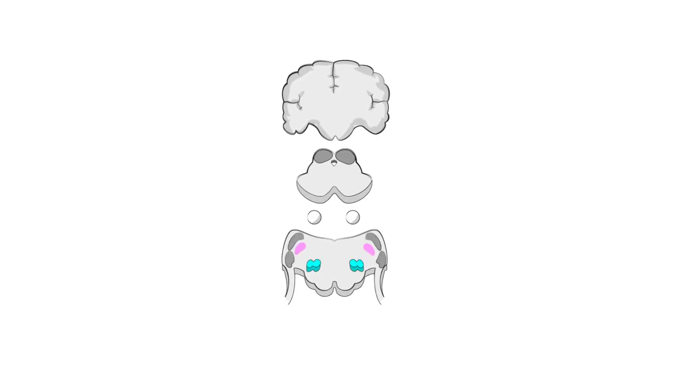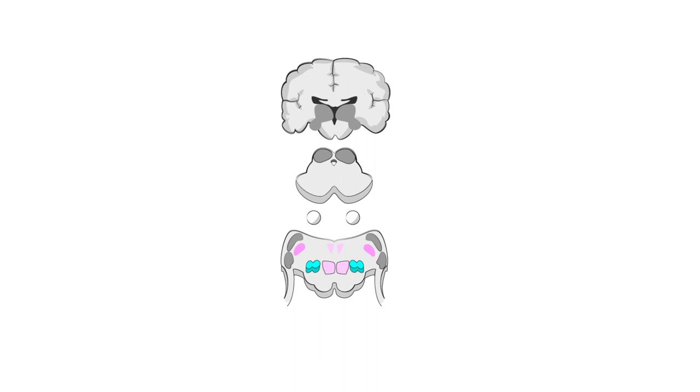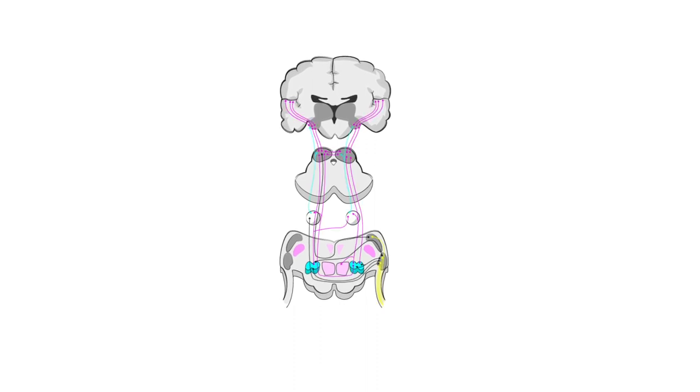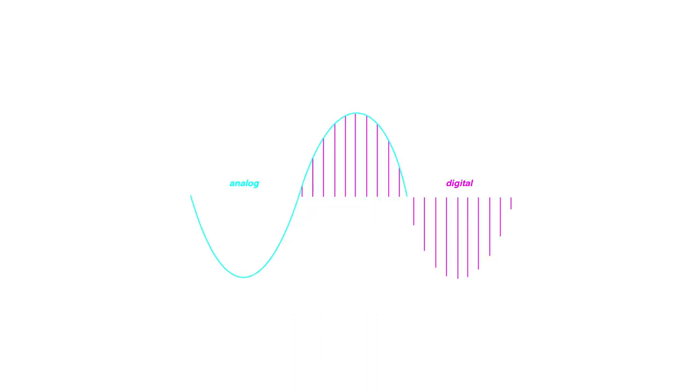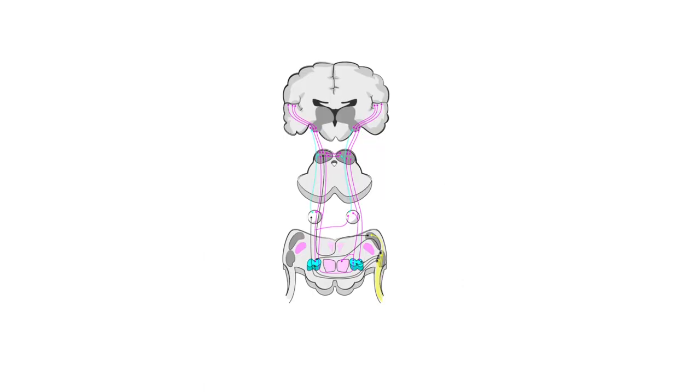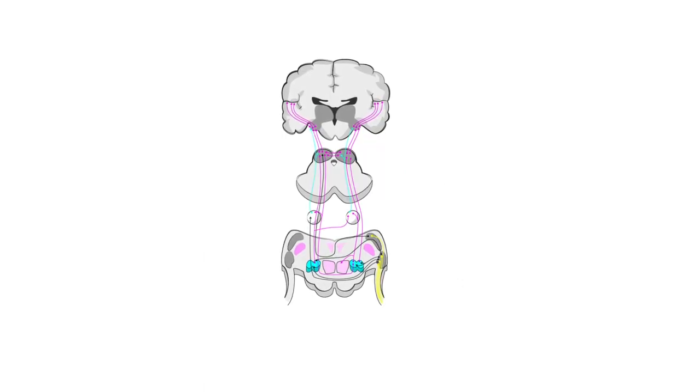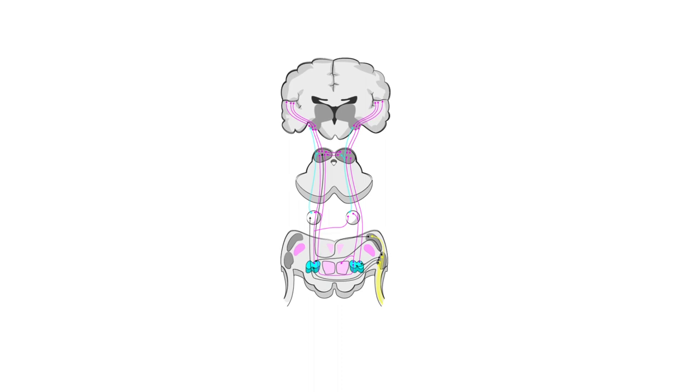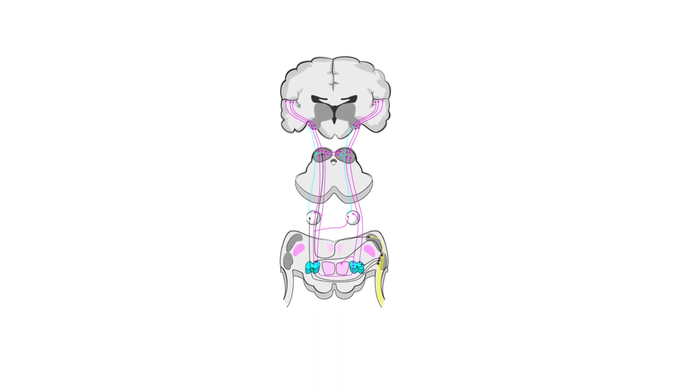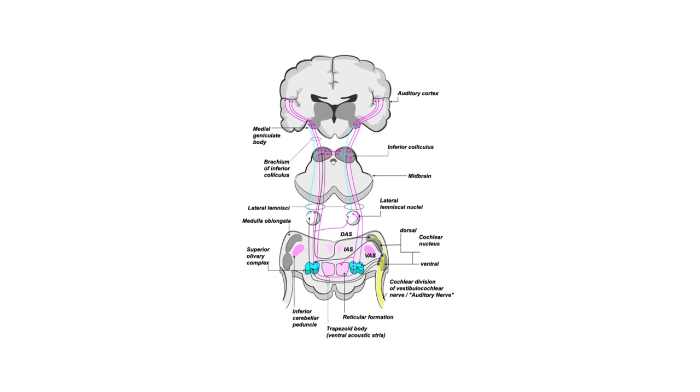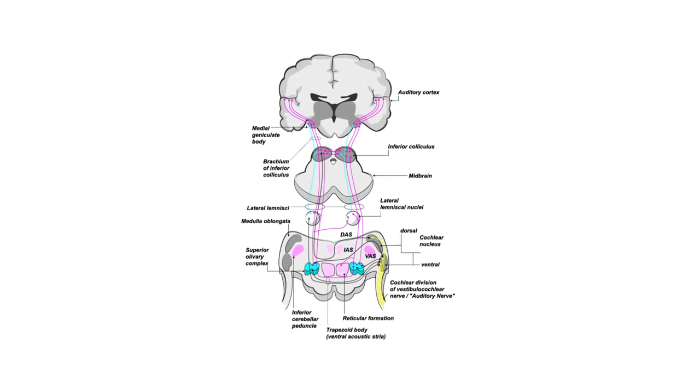1. The auditory stimulus. Our bodies contain complex organs that are sensitive to rapid variations in the air pressure around us. These pressure variations, along with different representations of them, are what we might call the auditory stimulus, that is, the source of stimulation for the auditory sensors our bodies are equipped with.